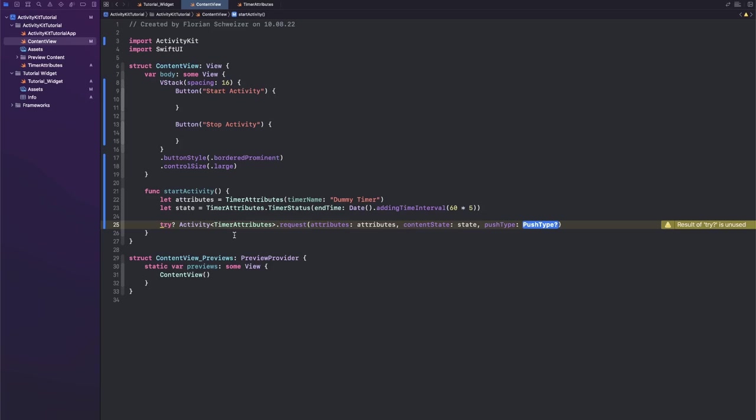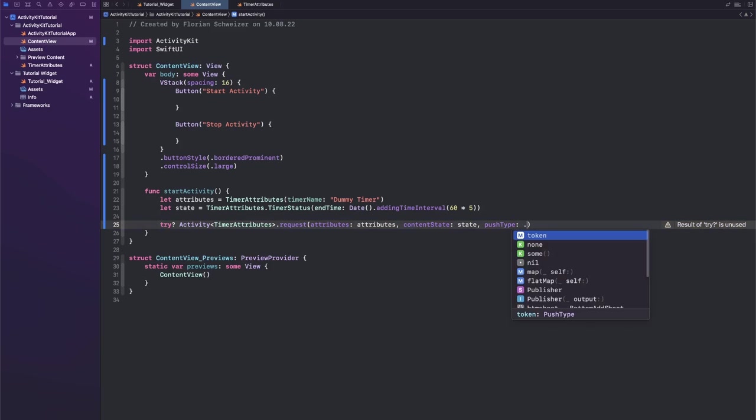And then very important here: you can either control your live activities via your actual app, so what we're coding up right now, or you can control it via remote push notifications. In that case you will need to specify a push type here.